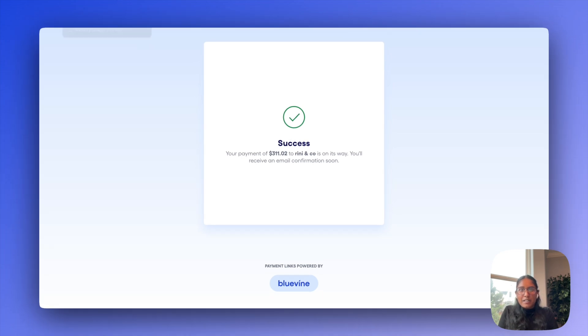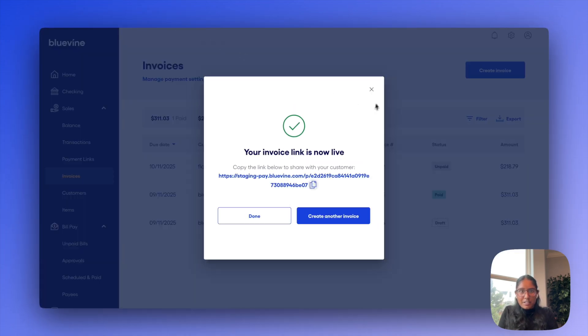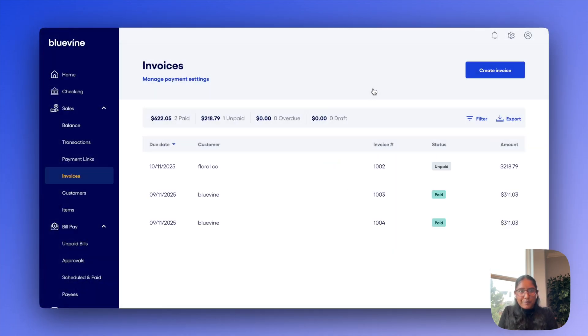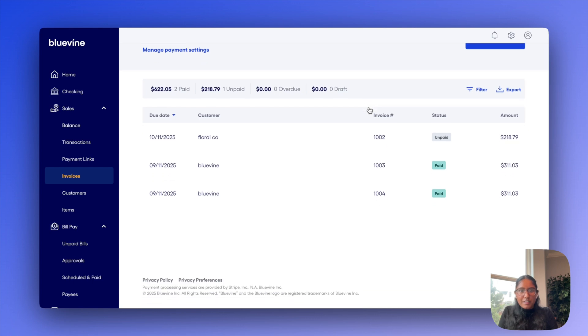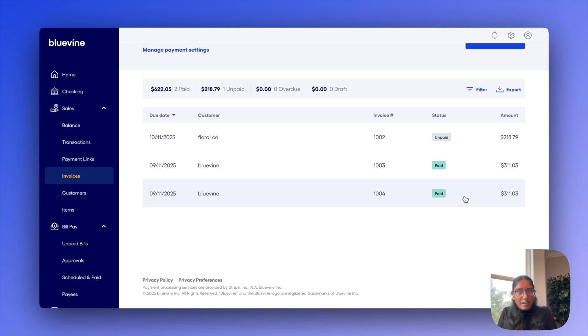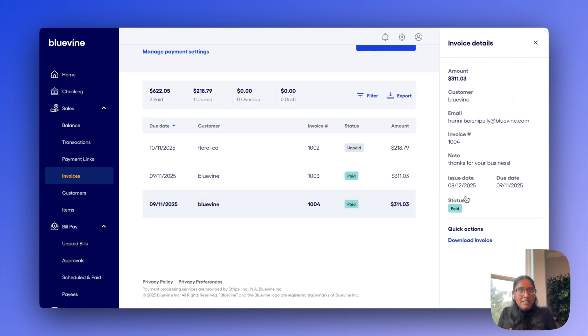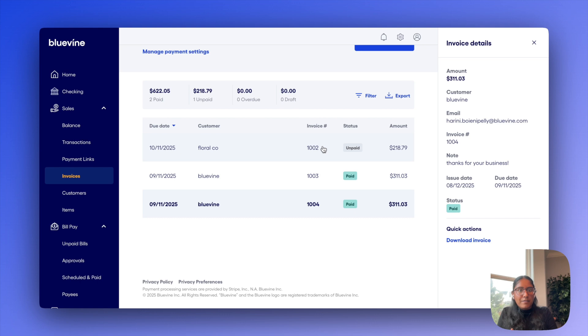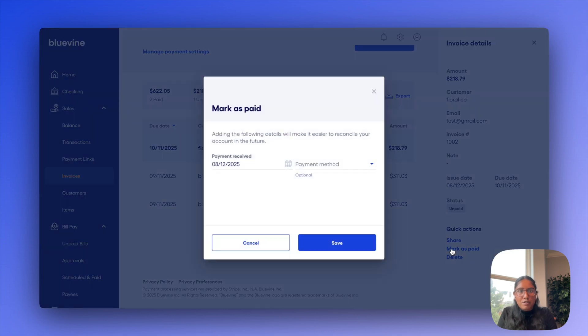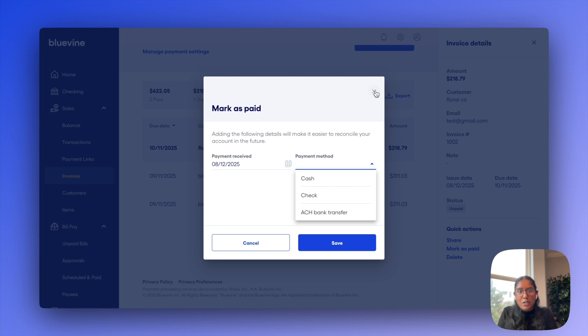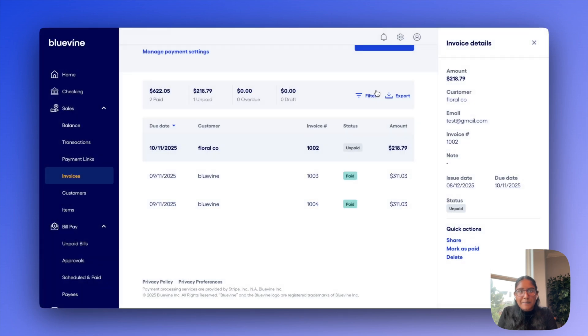So going back to the invoices dashboard now, though, you'll see the invoice that I just created here and you'll see that it did automatically just get marked as paid after I've made my payment. If it was instead paid through cash or check, for example, I can of course always just mark it paid manually if needed.